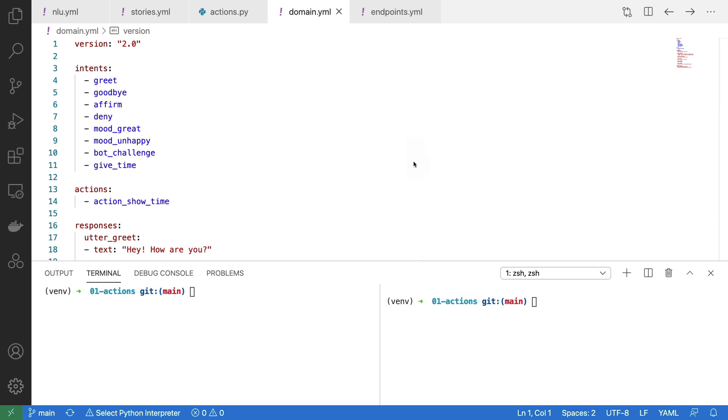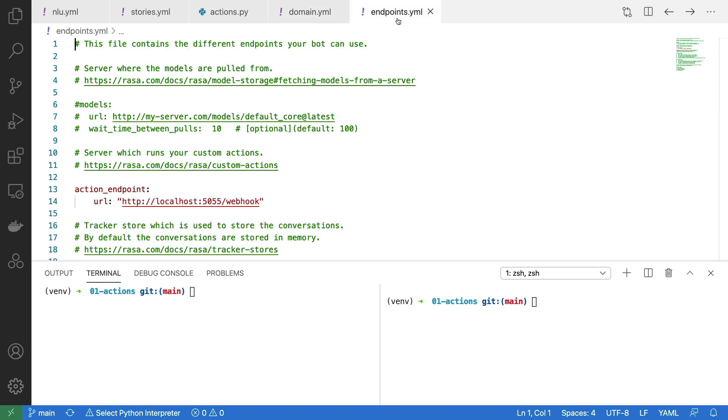As far as configuration goes, I'm nearly done. The only thing I need to do is I need to make one small change to my endpoint.yml file. In particular, you have to uncomment the lines here.